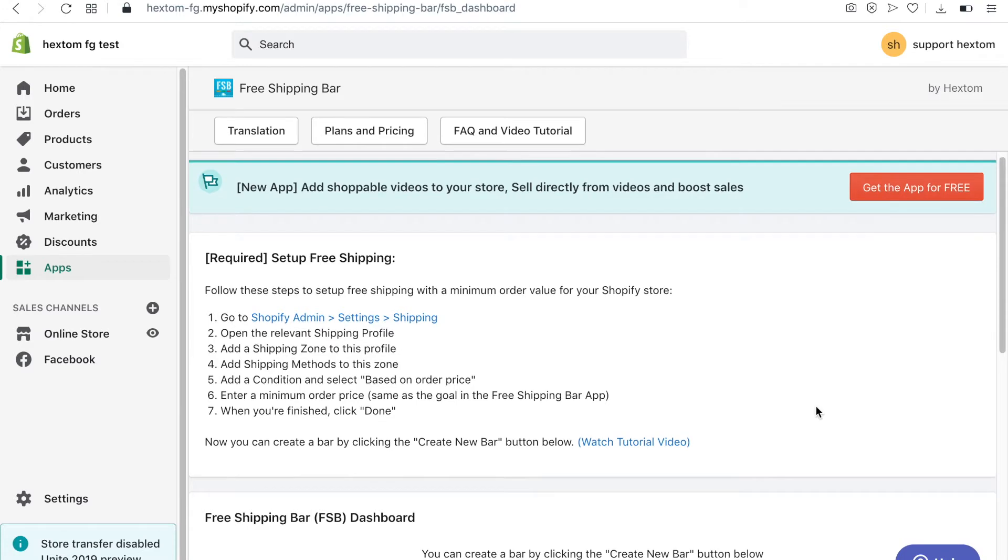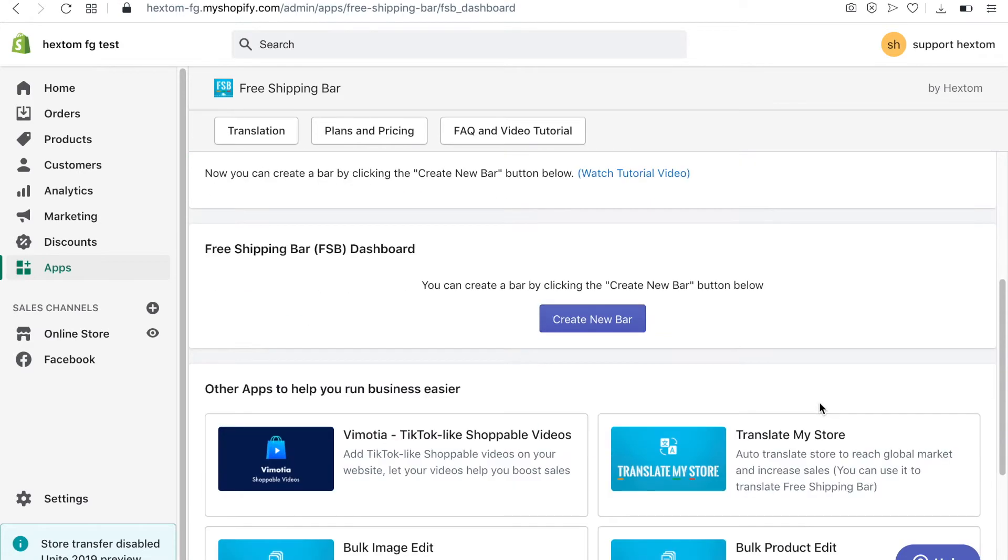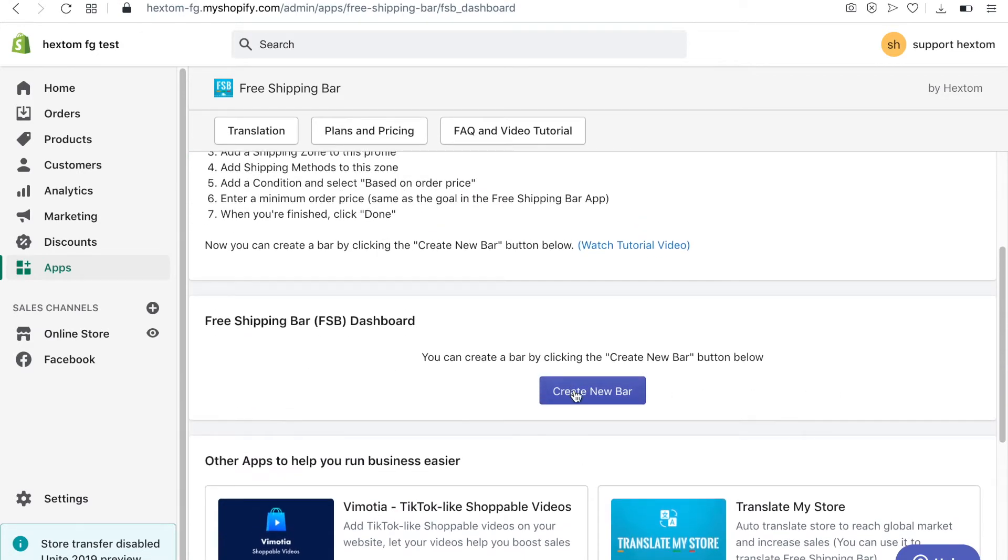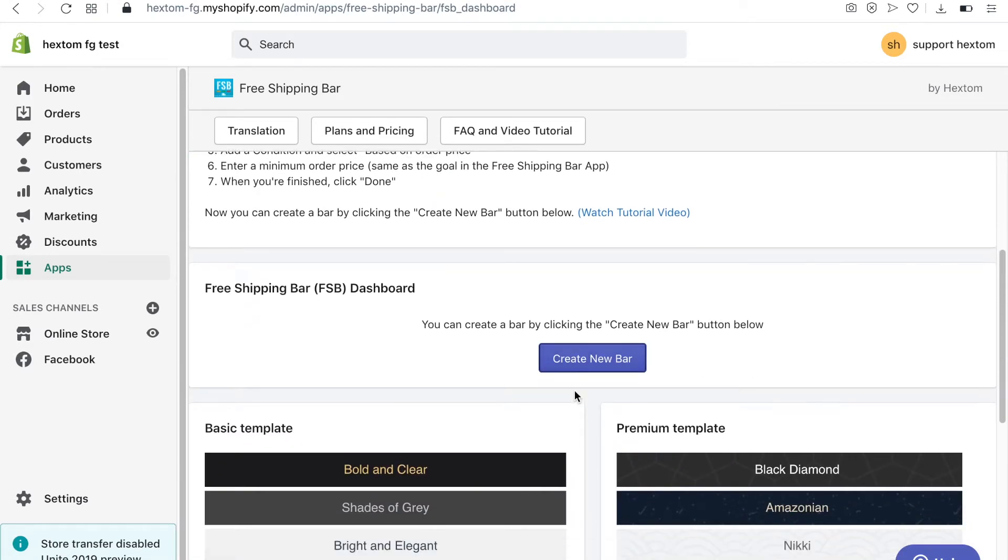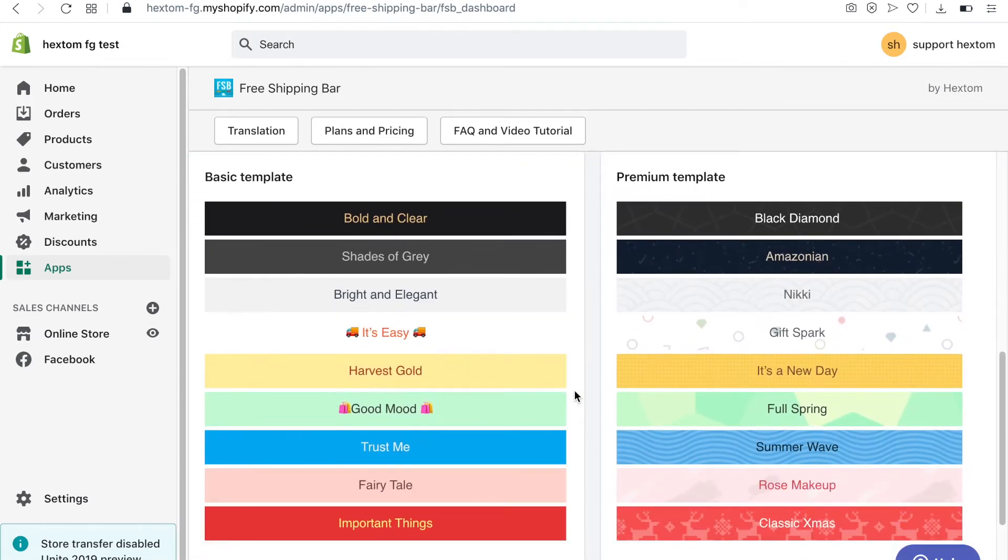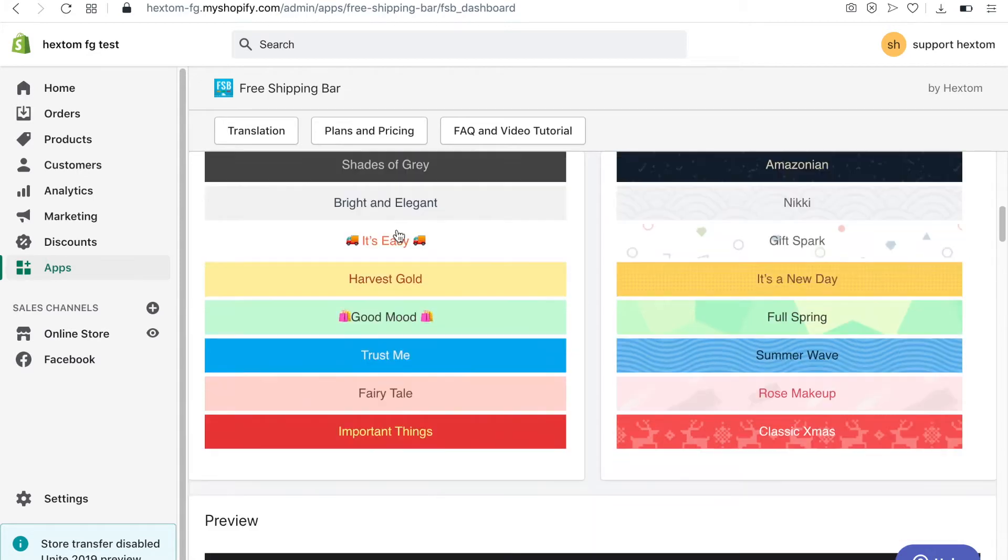Once you have done this, you can create your bar. Let's get started. I will first select the template. Once you select the template, you can see how it looks in the preview.